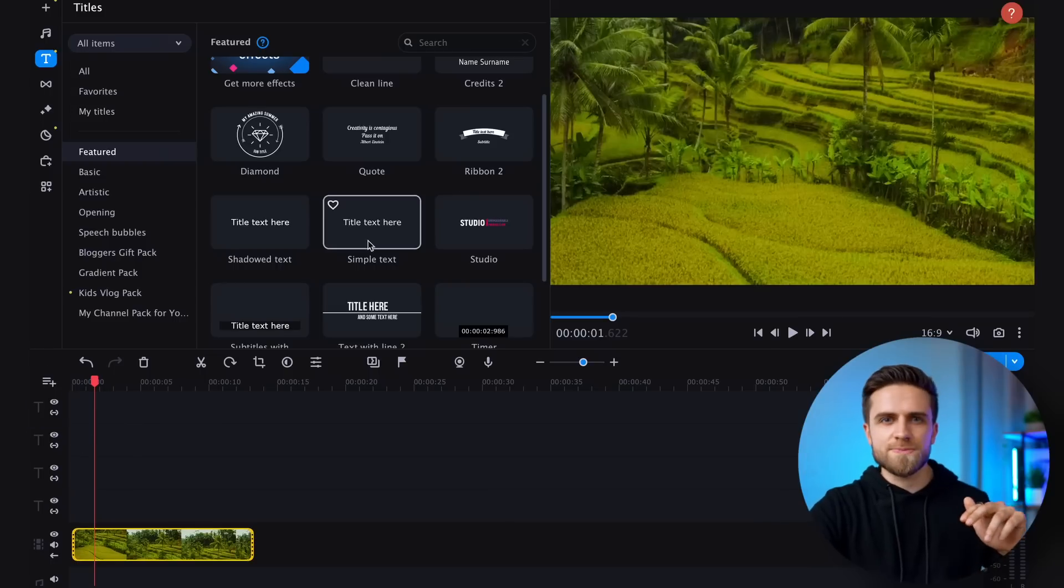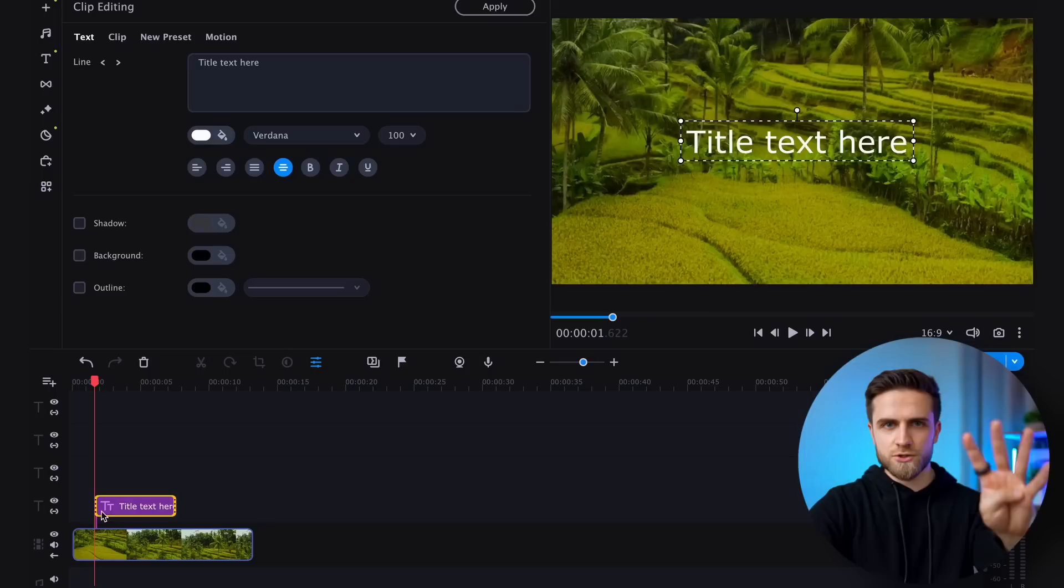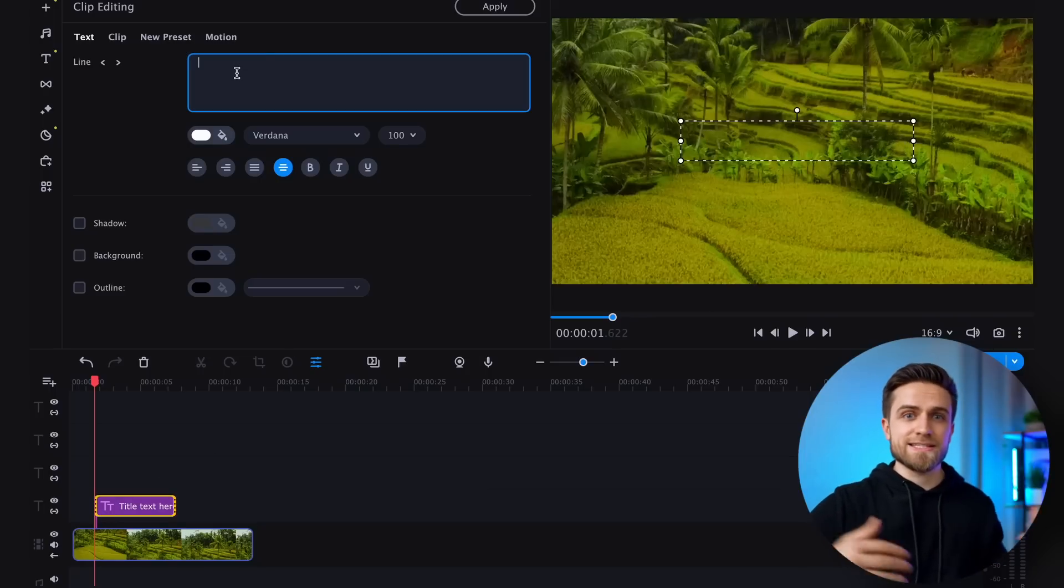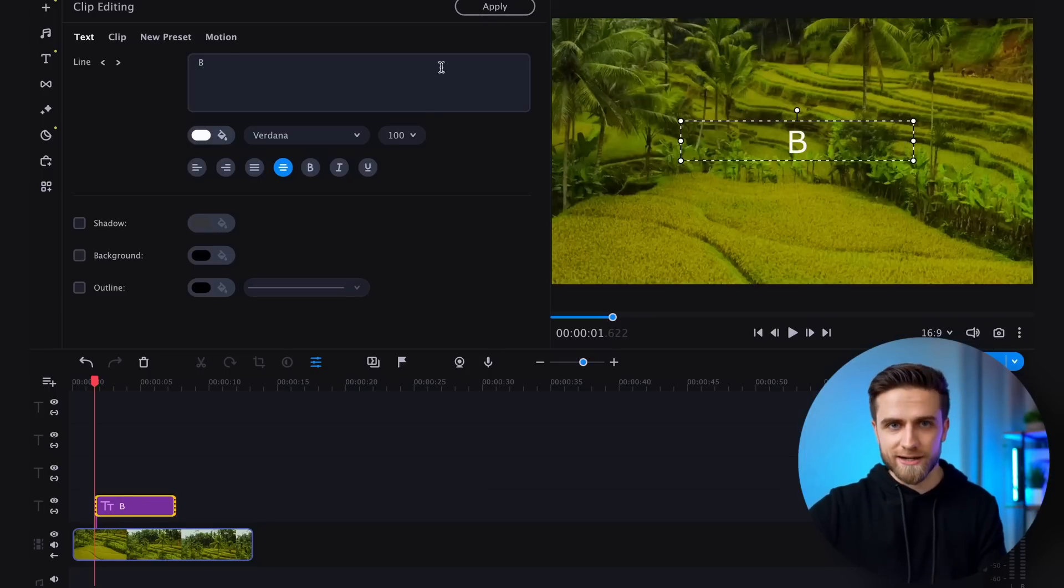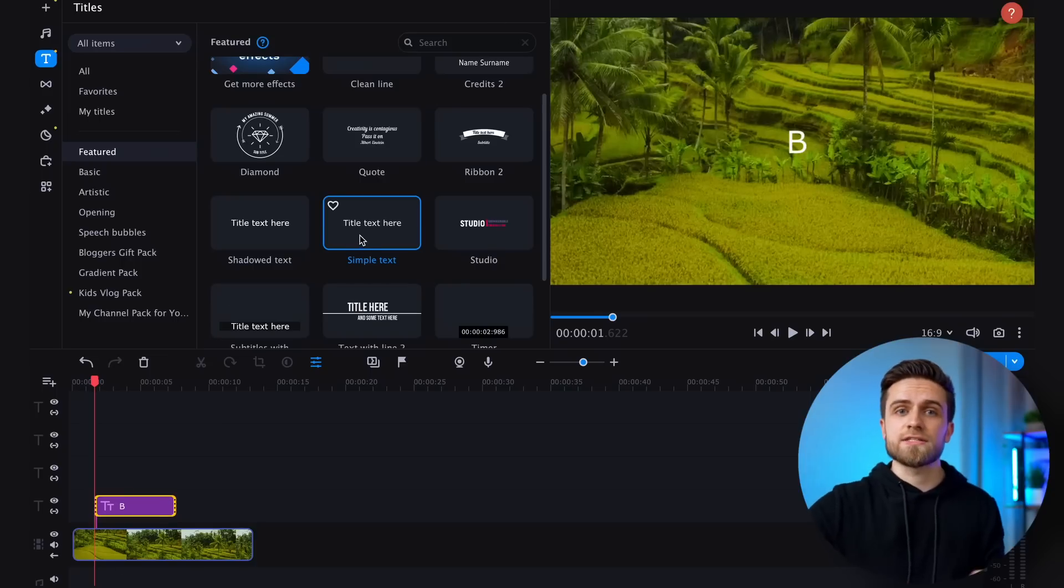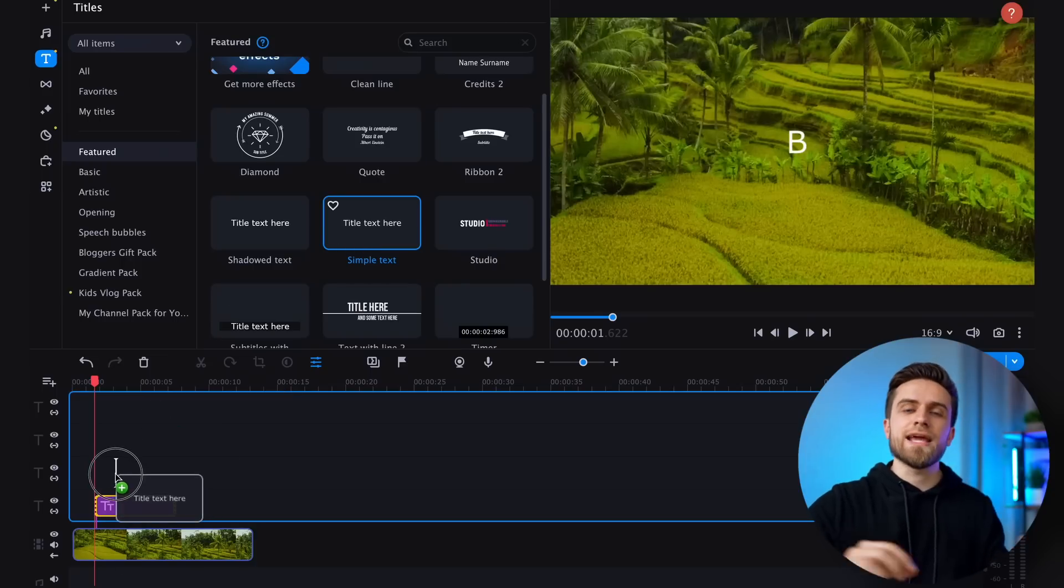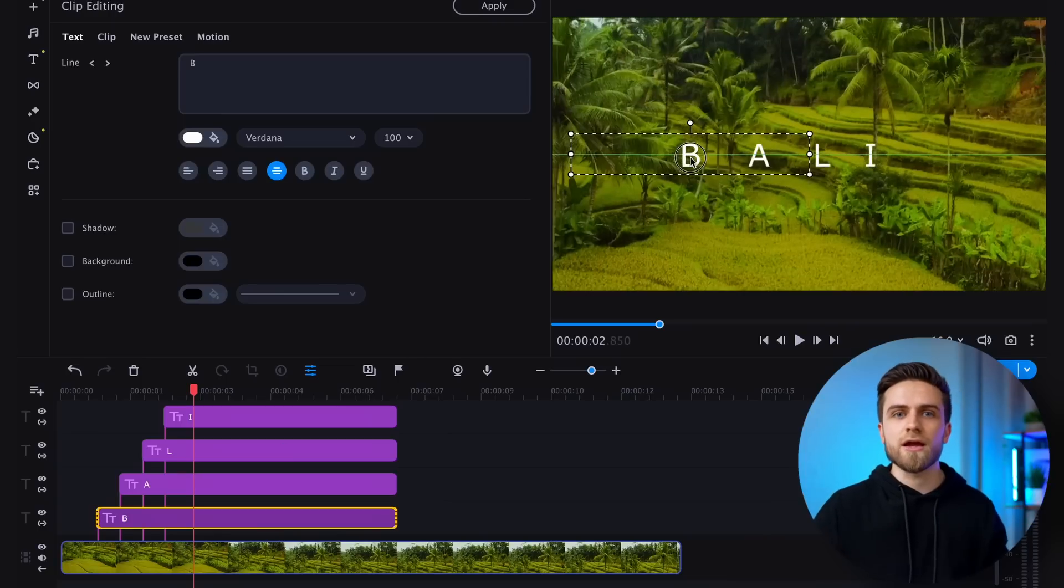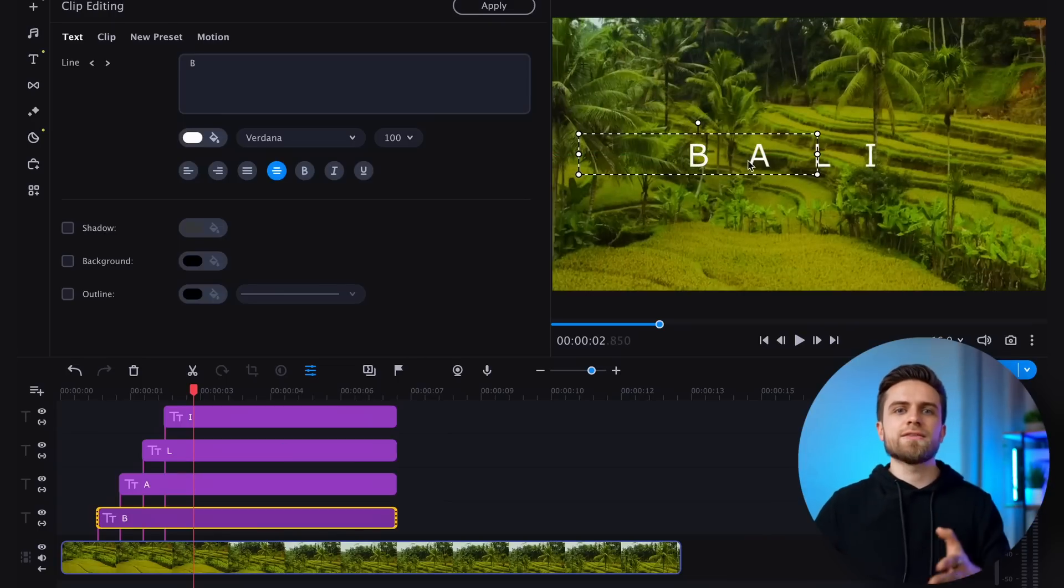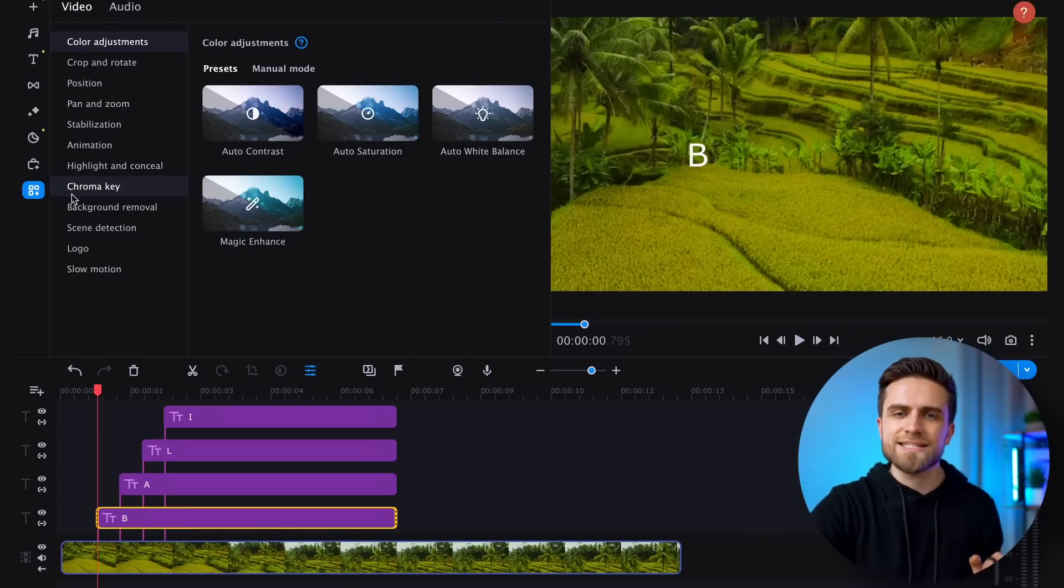For example, if you want to spell out Bali, you will need four tracks. In the Text tab, select Simple Text and add one block to each track. Enter one letter in each text block. Assign each letter its position by double-clicking on the text bar and dragging the letter to its desired spot.